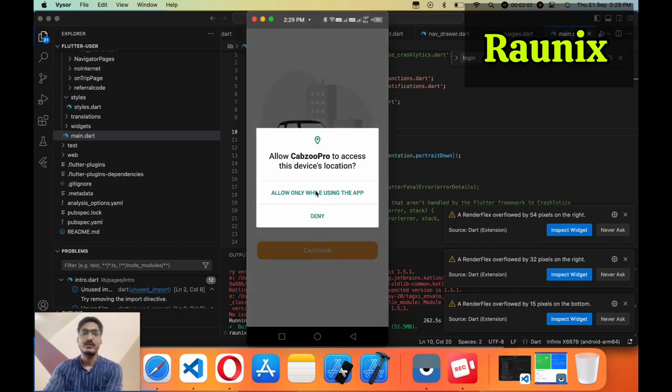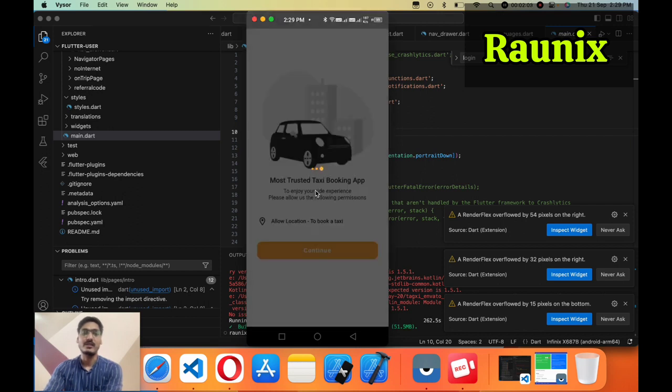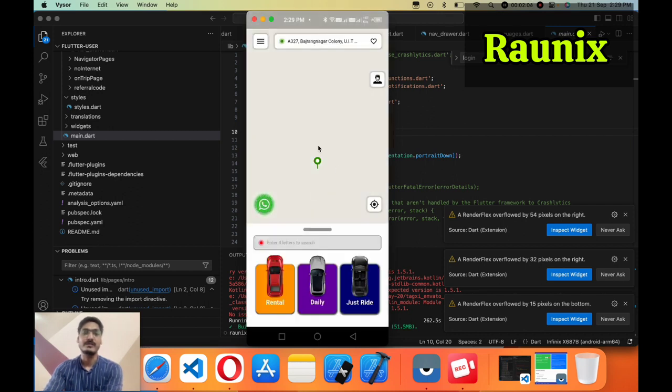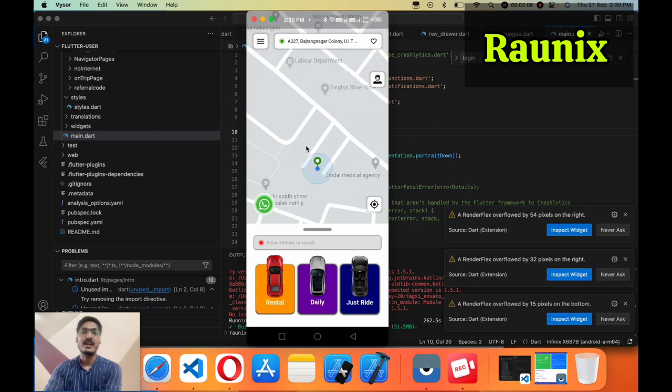Continue and allow the location permissions. Here you can see the updated UI and UX of the application.